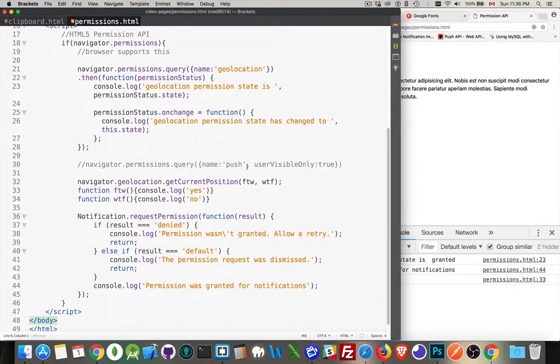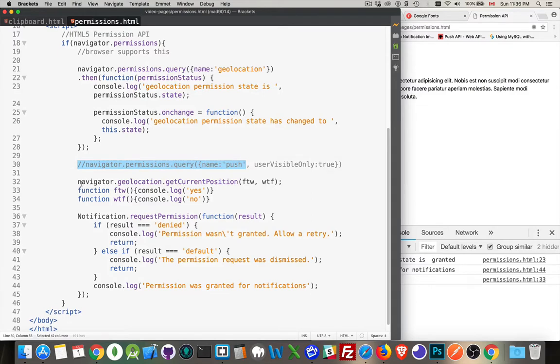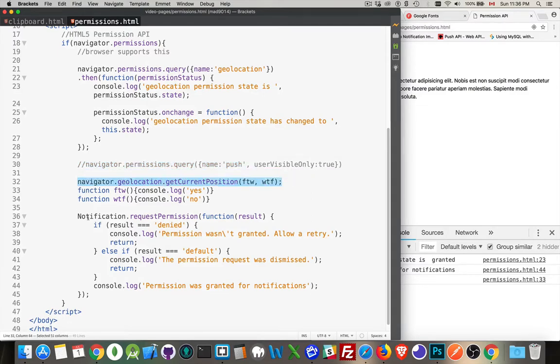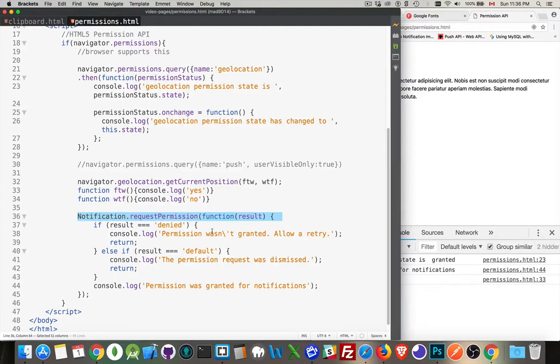All right, and that is the new HTML5 permission API. As I said at the very beginning, it's still only supported in Chrome and Firefox. But support will be coming for other browsers. So the get current position and notification request permission, these both work as expected. These are the ways that you currently ask for permissions for these things. Those will work.